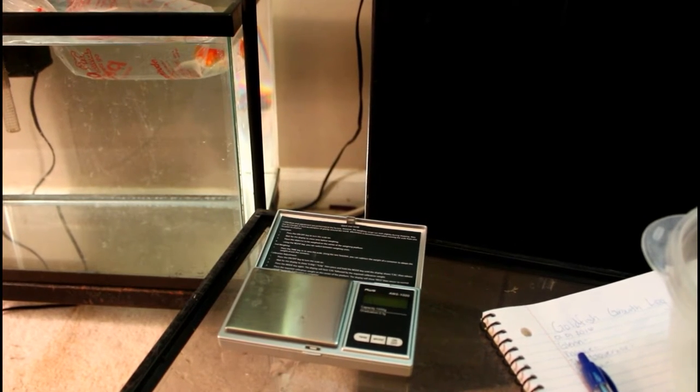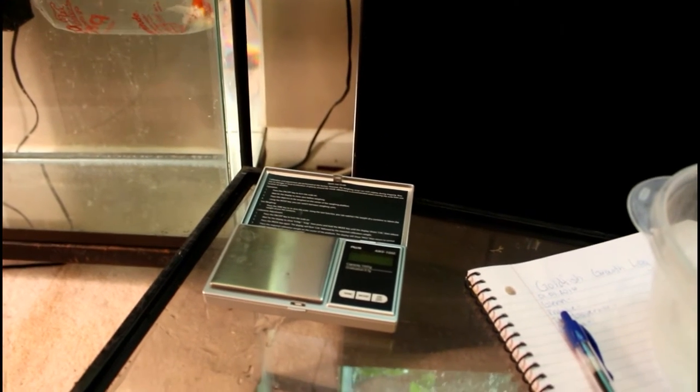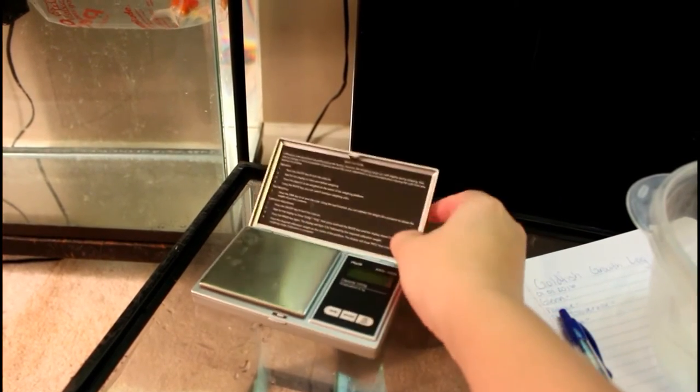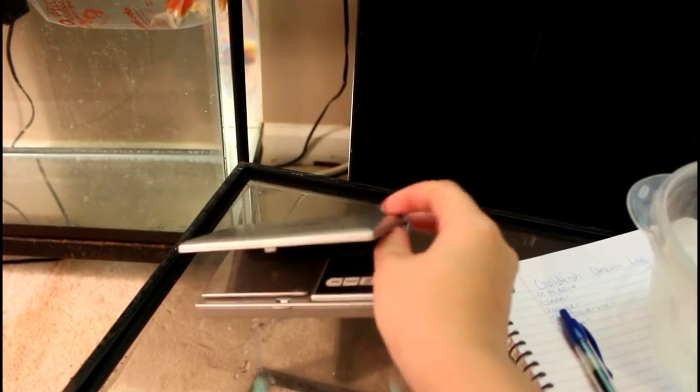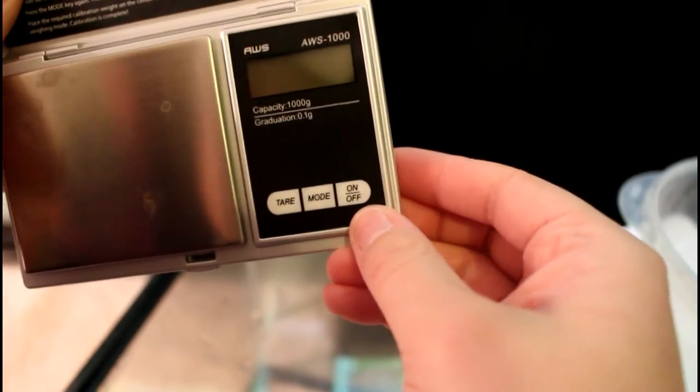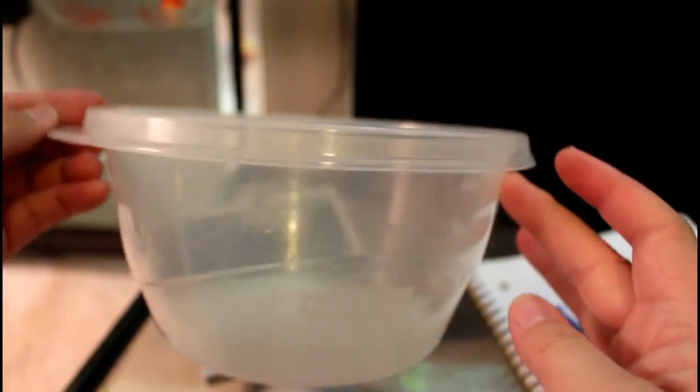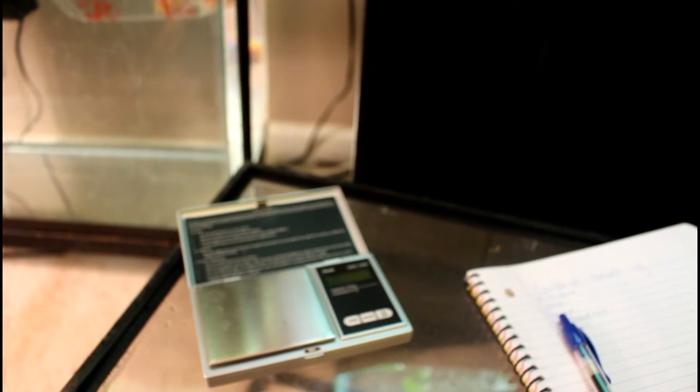Here I have my scale, it's an AWS brand and it's still going strong. I have this bowl we're gonna use, it's maybe one and a half liter or seven cups, a Rubbermaid. We'll use this because it'll be big enough to weigh them when they're much bigger. I'm gonna take water from their tank that they've been acclimating in.